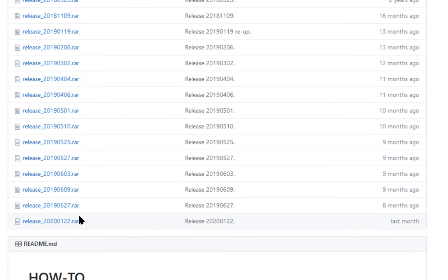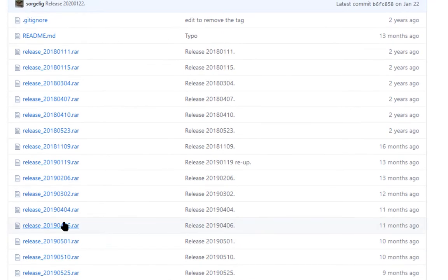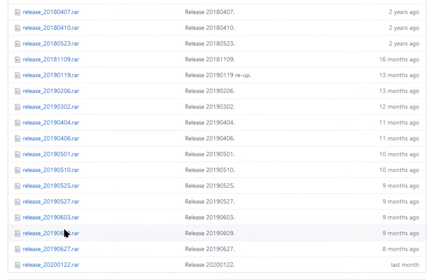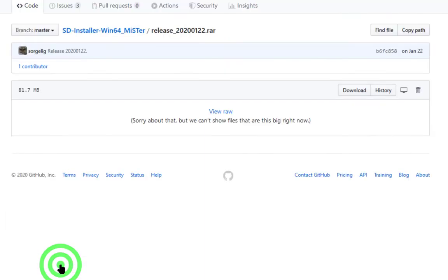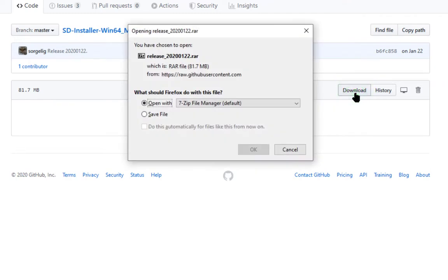Find the latest release, which will be at the bottom. Check to see how long it's been since it was last released. See here it says last month. Click on the download button and save the file.